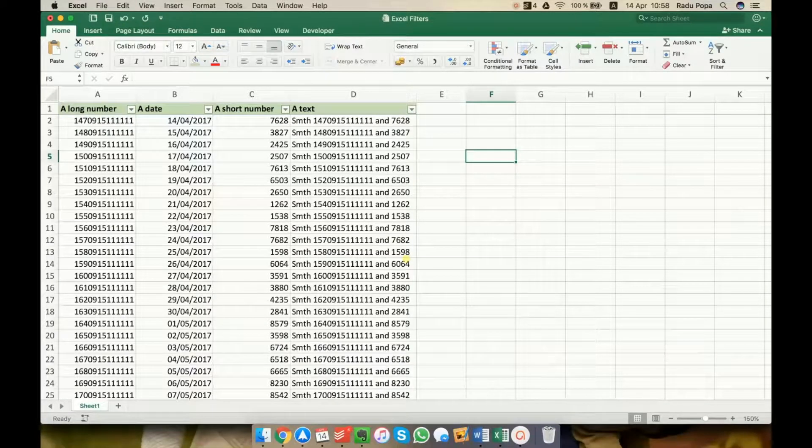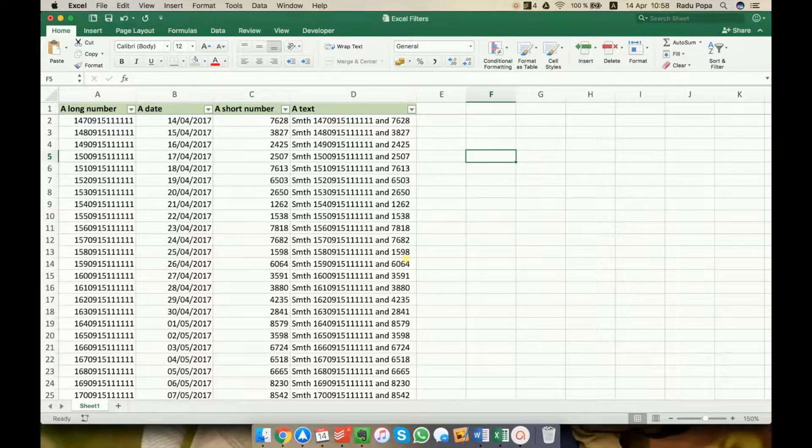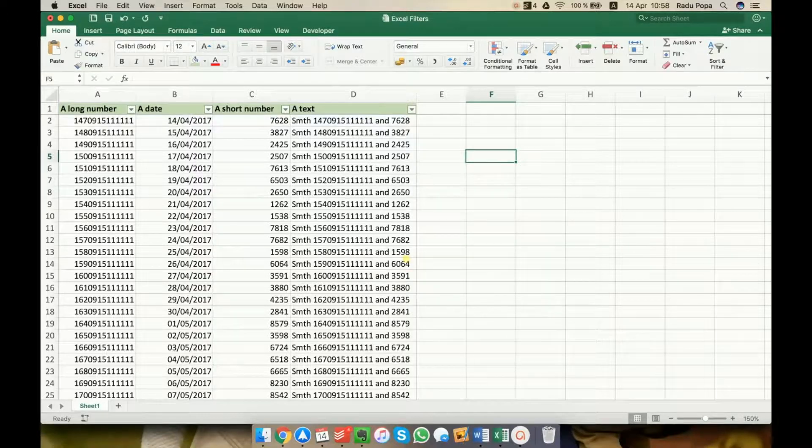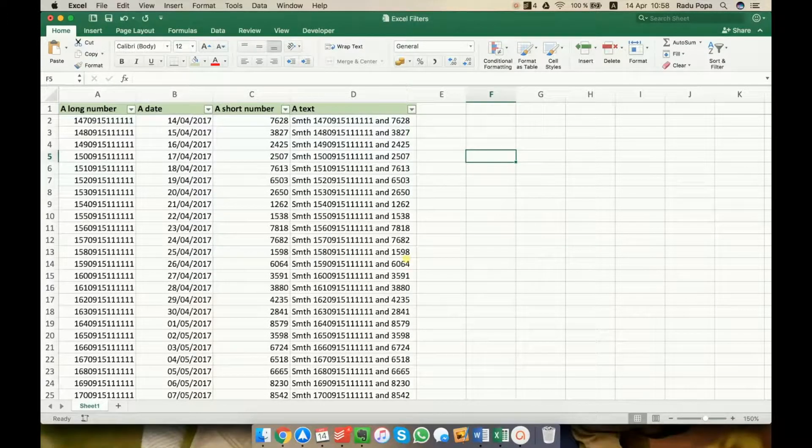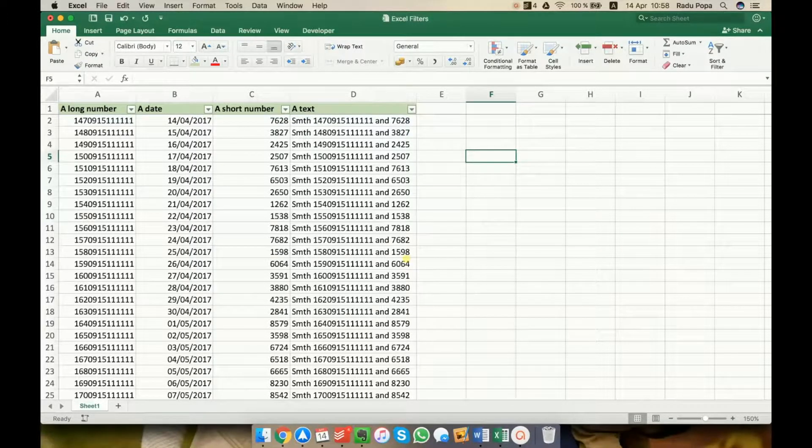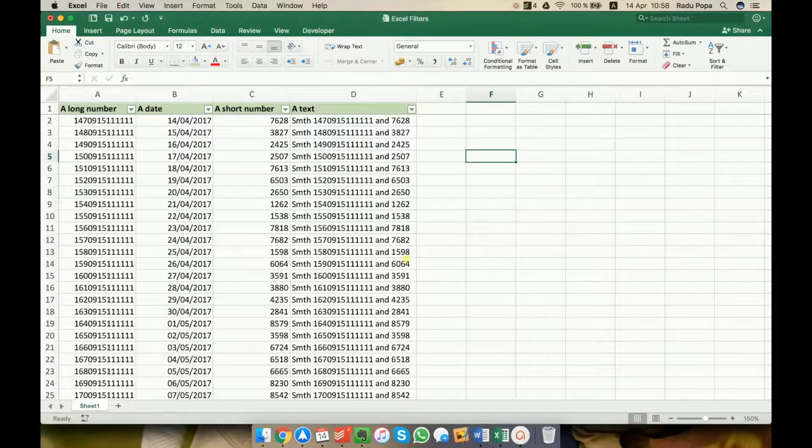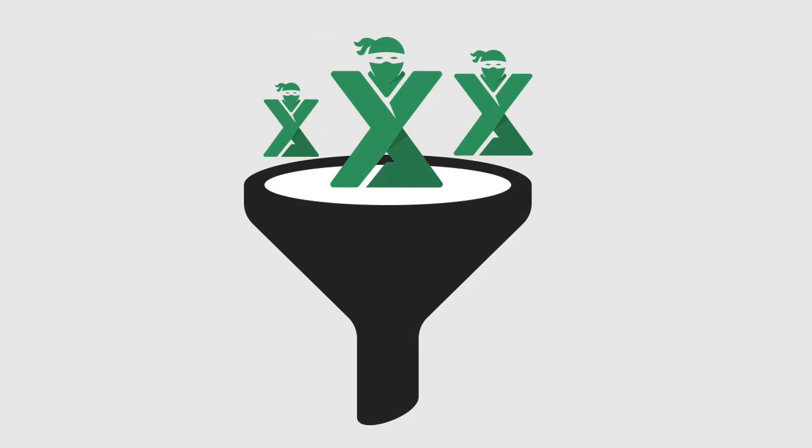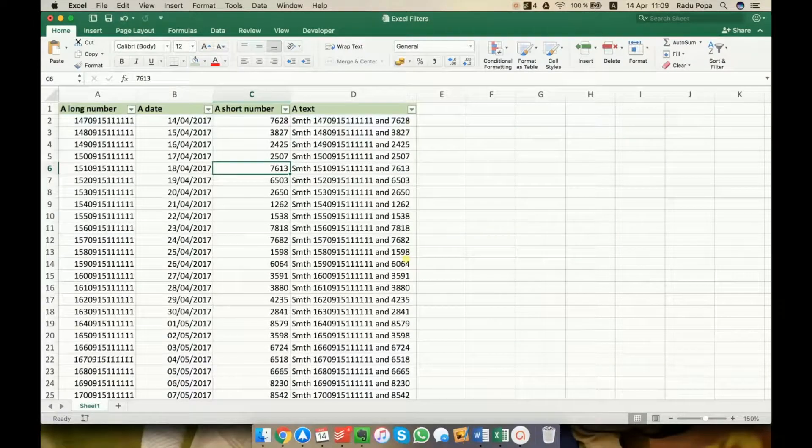Hey, my name is Radu. In this video, I'll show you some advanced Excel filters. I know what you think. Radu, what can there be advanced about Excel filters? They are pretty simple. Glad you asked that. Keep watching this video. Okay, let's start.